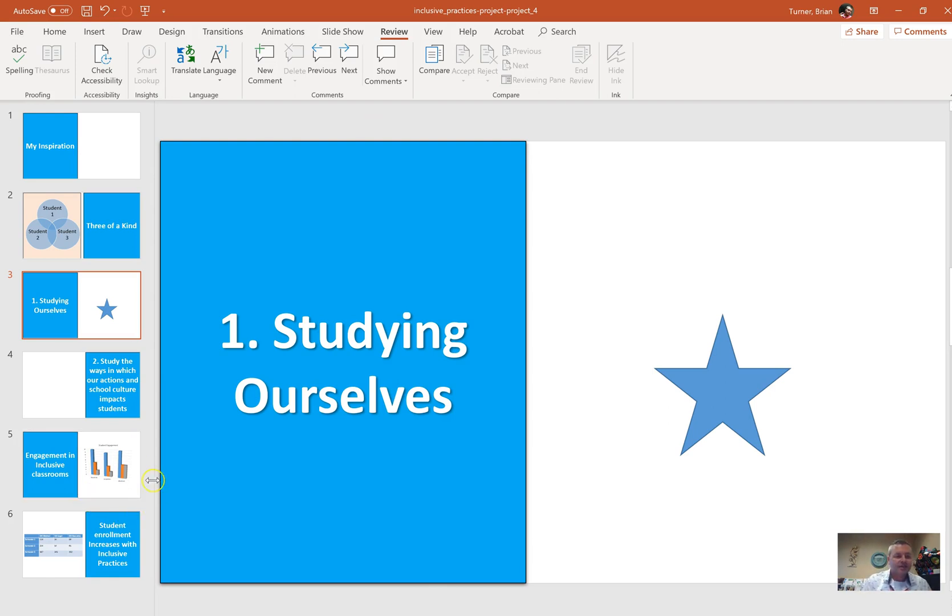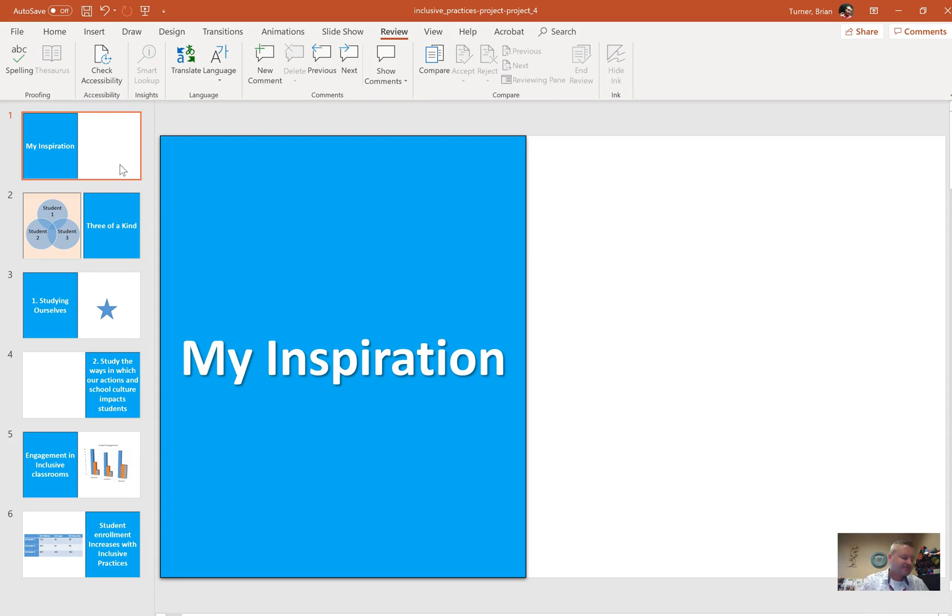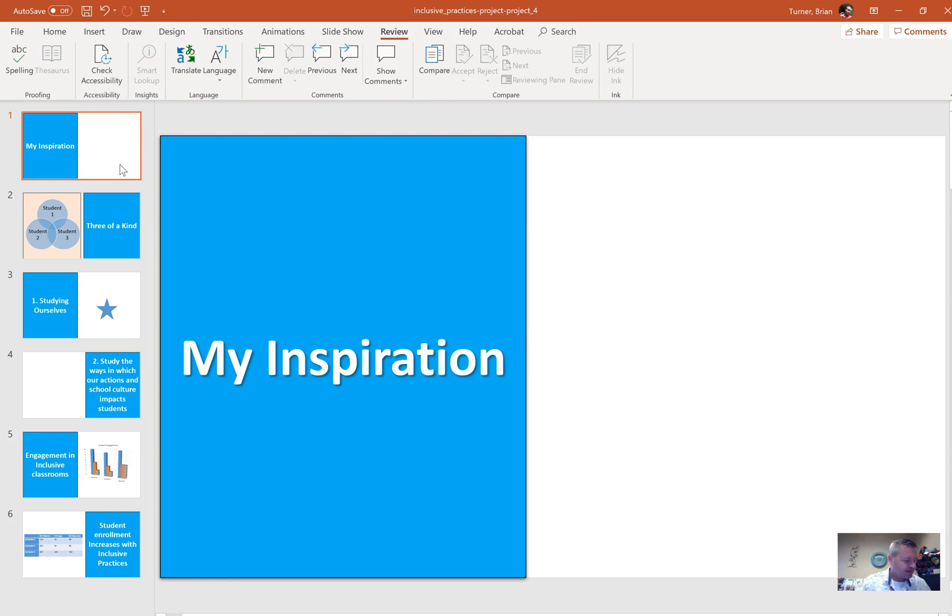Number 29, this is a new thing. If you have not downloaded Office 2019, you won't be able to do this. And this is kind of cool. If you've used Prezi, this is kind of like Prezi. So on slide 1, it says insert a Zoom slide link to the Student Enrollment Increases with Inclusive Practices slide. Place the Zoom slide thumbnail in the lower right-hand corner of the slide. The exact size and position of the thumbnail do not matter. So click on slide 1.